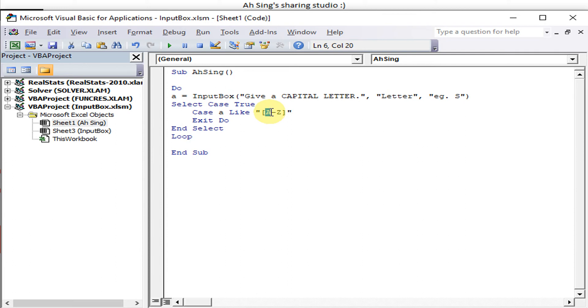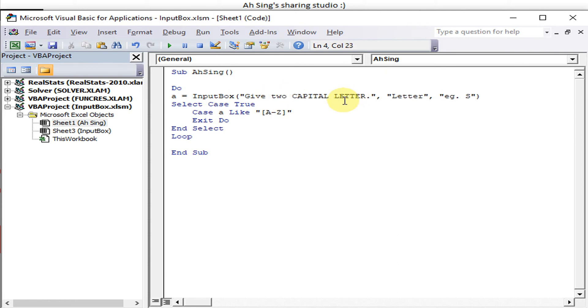So as we can see, we already made use of capital letter here so the system will only allow capital letter being entered. How about we want to have two capital letters?